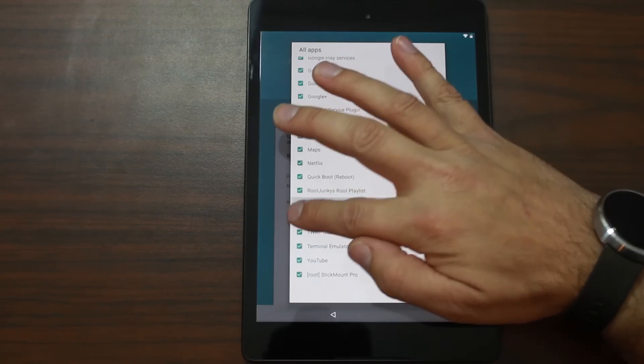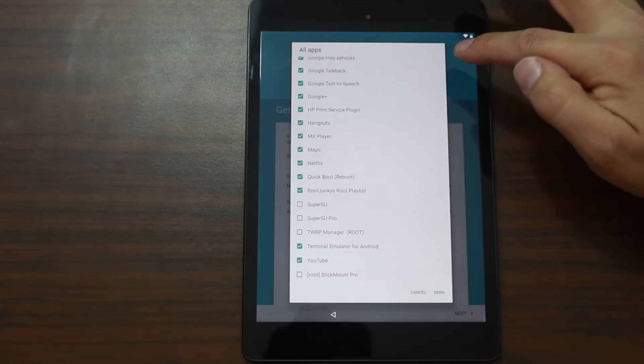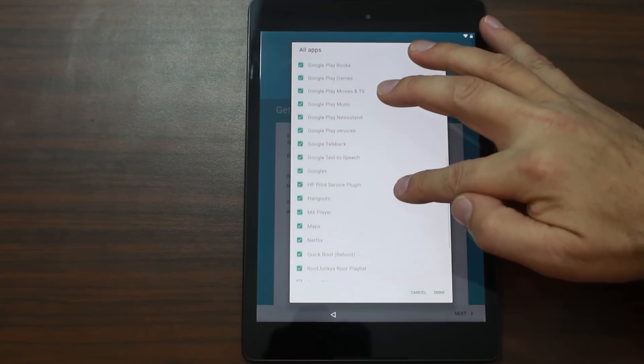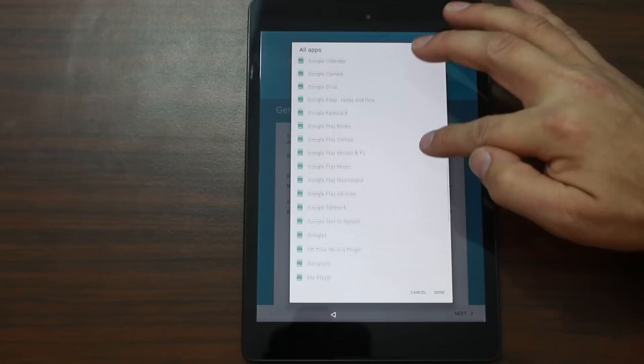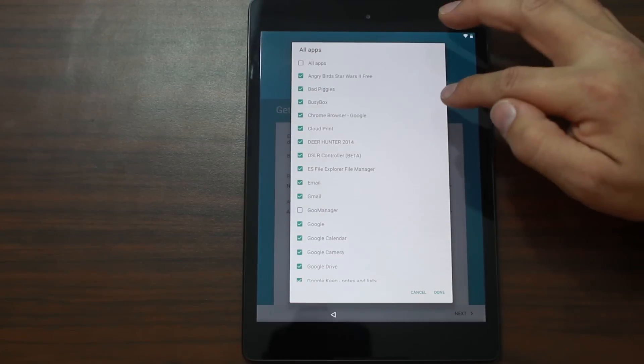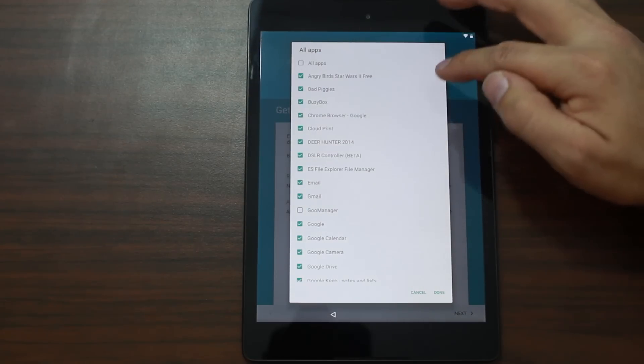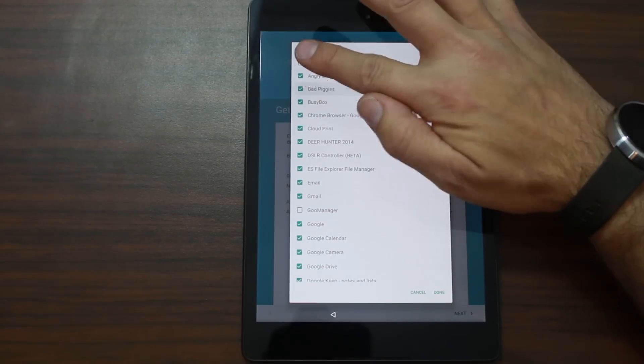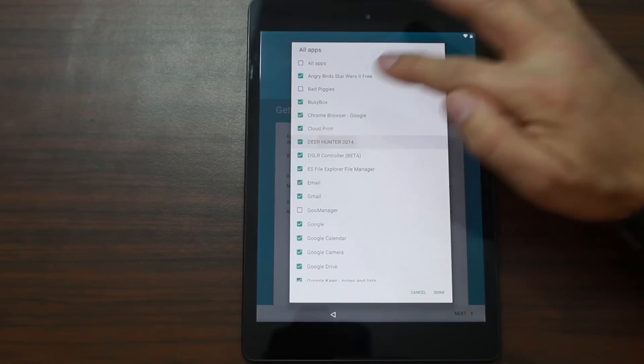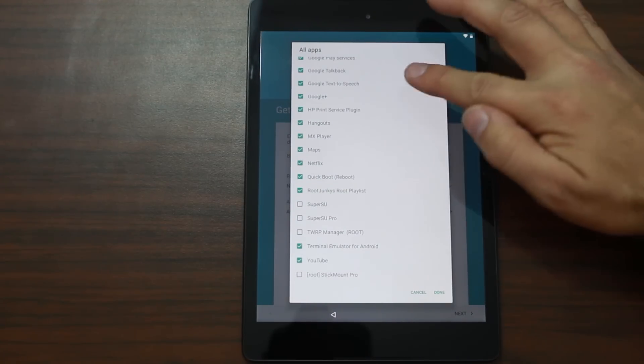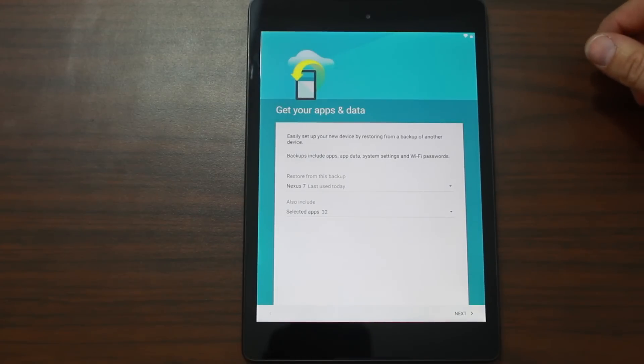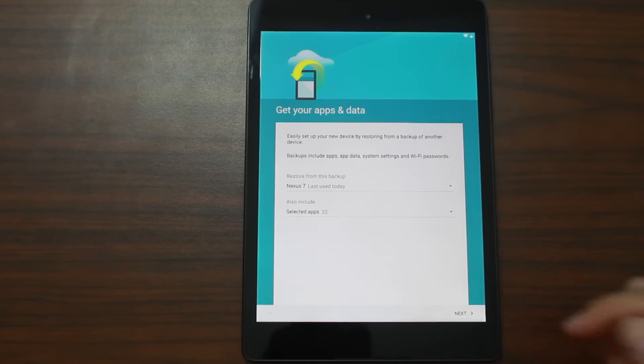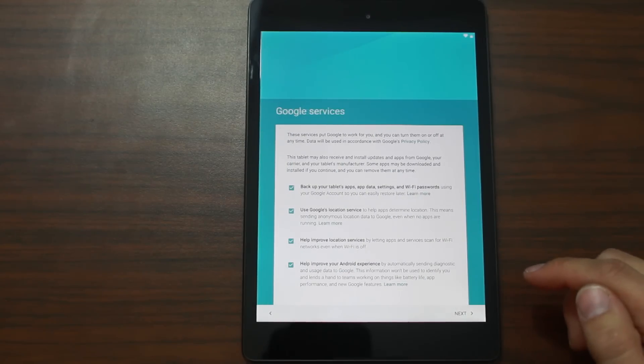I'm going to actually uncheck some of these because I don't want them installed. Quickboot, Netflix, MX Player. So you can see actually what, basically what I have on my device normally. Mainly Google. There's a lot of Google stuff on here. DLS Controller, Cloud, BusyBox, that's fine, Angry Birds, Bad Peas. We'll take that off. You're going to take that off. So there you go. Pretty cool. I definitely dig this backup and restore stuff for setting up your new device. This is very awesome. Next. I agree.